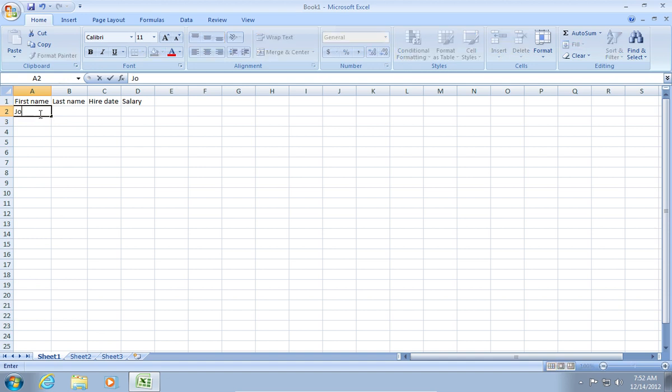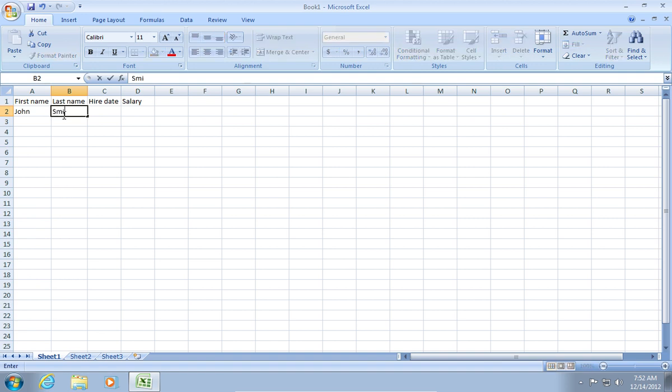Then go lower and type John in the A2 cell. In the B2 cell, type Smith.